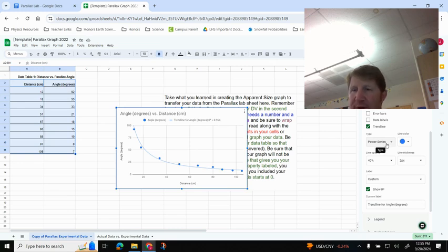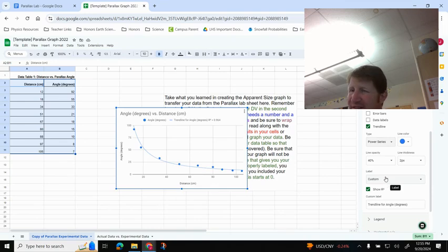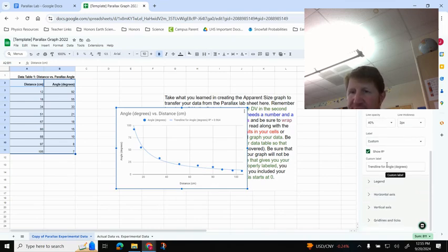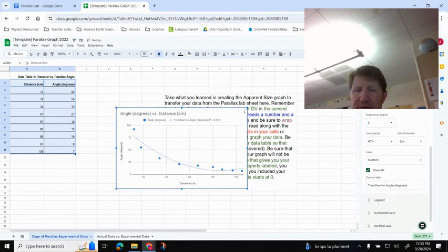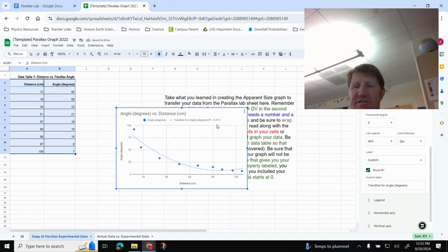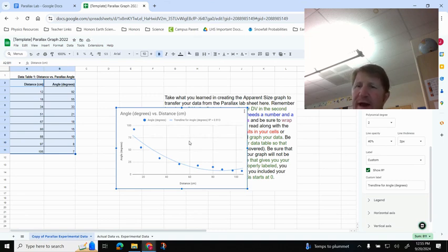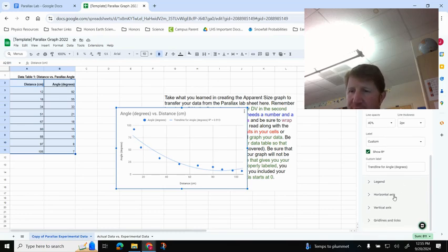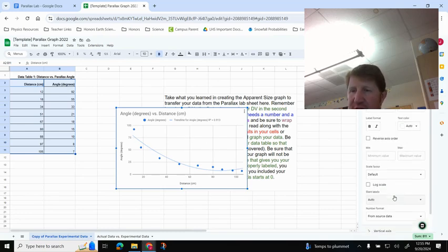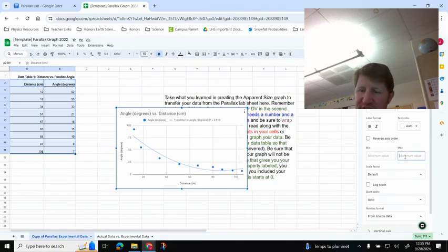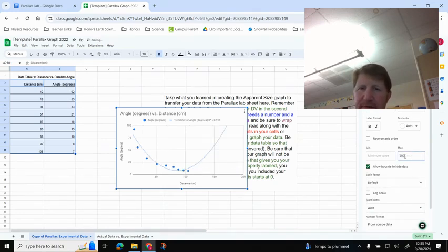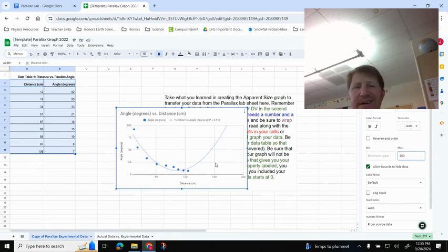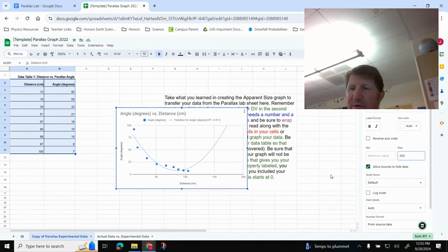One other thing I want to point out, though, is your R-squared can kind of lie sometimes. And what I mean by that is if I were to try out Polynomial, it fits it pretty well, 0.913. Let's say that was the strongest one. I should know what happens in a polynomial. If I come down here and I go to Horizontal Axis and I make the maximum value, say, 200, look what happens with my polynomial trend line. It starts to go back up because of my quadratic function. And that is not what happens with Parallax.